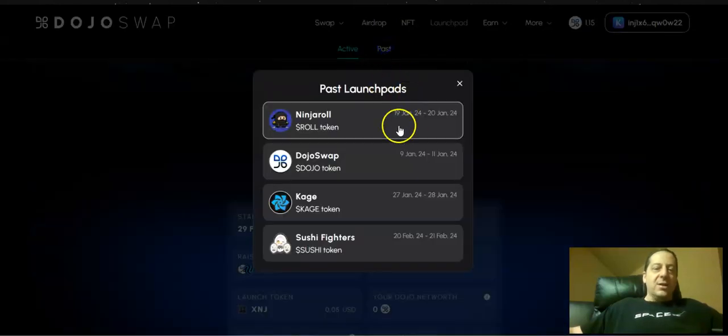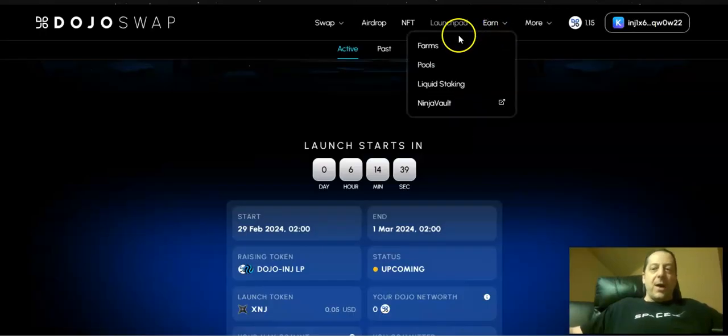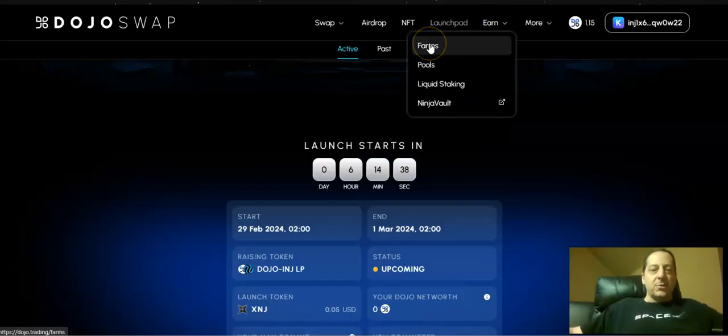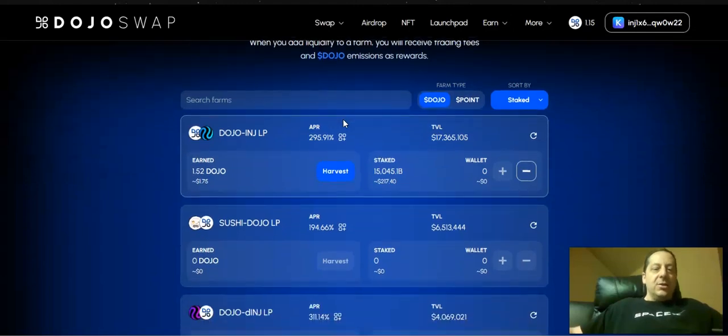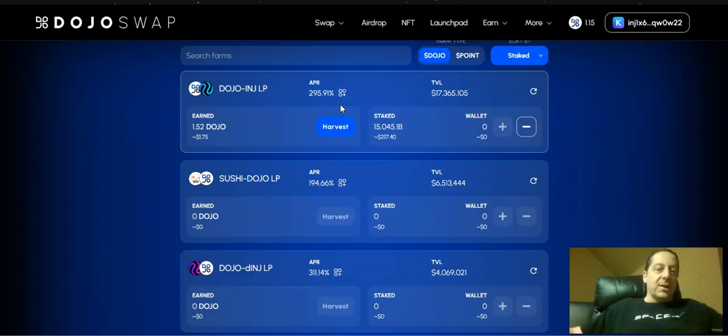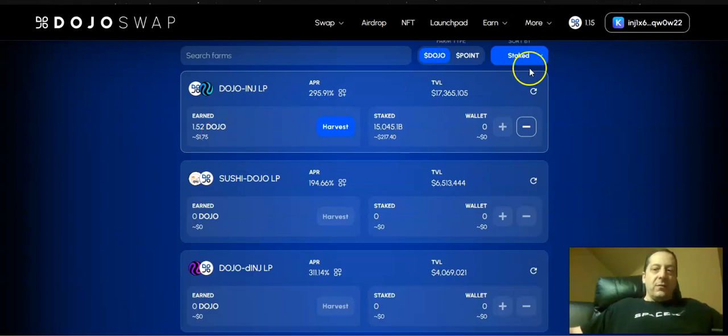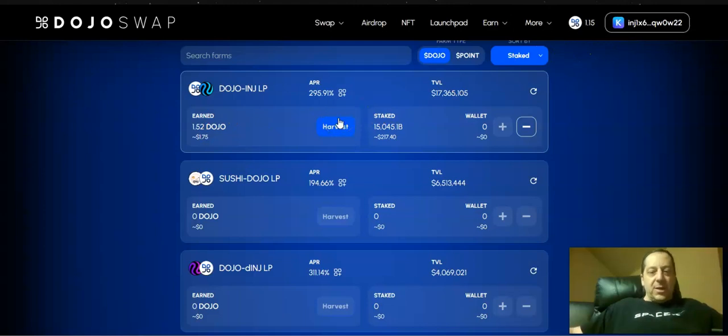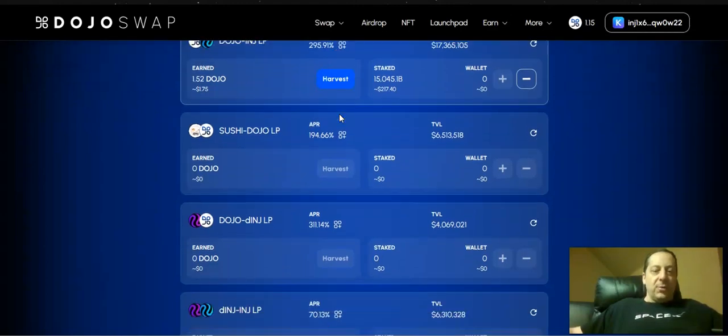They've also had in the past some other tokens that they've launched through their launchpad that have been really popular. There's also some farms out there where you're participating in this to get these airdrops and launchpads. You can see that the Dojo INJ LP, which is what I'm in, is now yielding 300% APR. So from putting this in yesterday, I put in a couple hundred dollars. I've already earned one and a half Dojo tokens from that at that dollar fifteen, so a nice little return already that if that's what you're getting on a daily basis is a little bit better I think than the Hydro protocol option at this point.